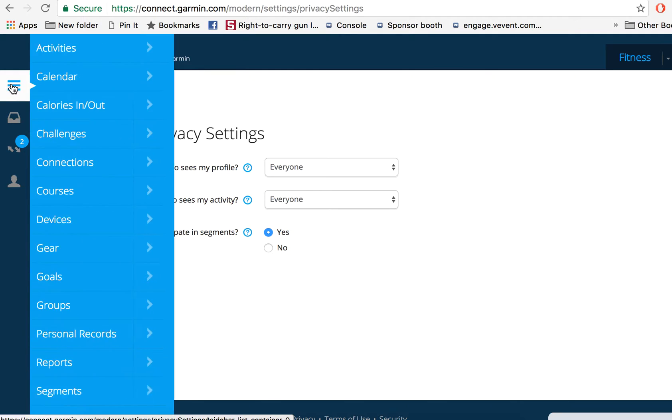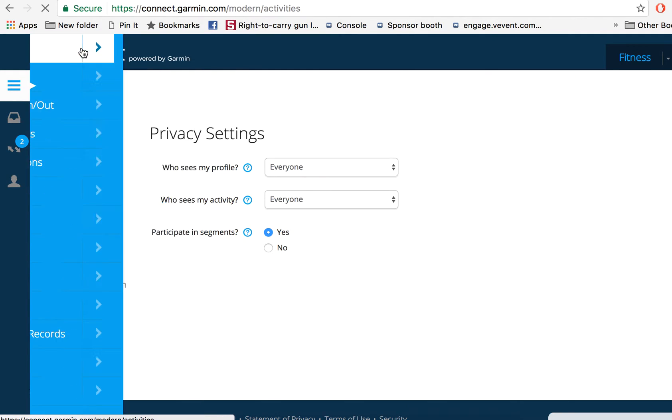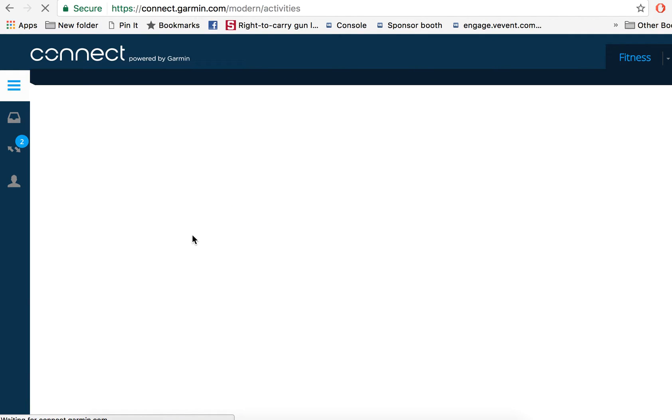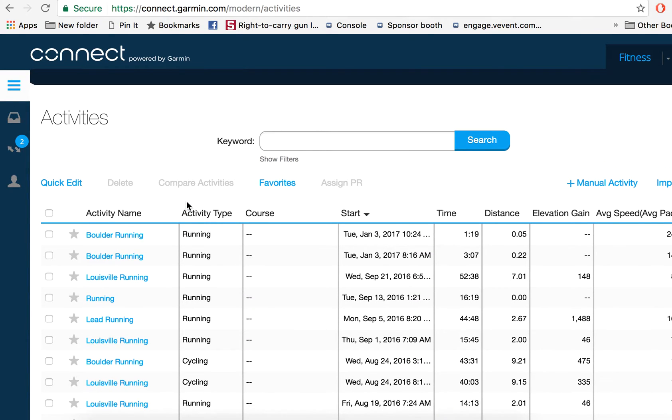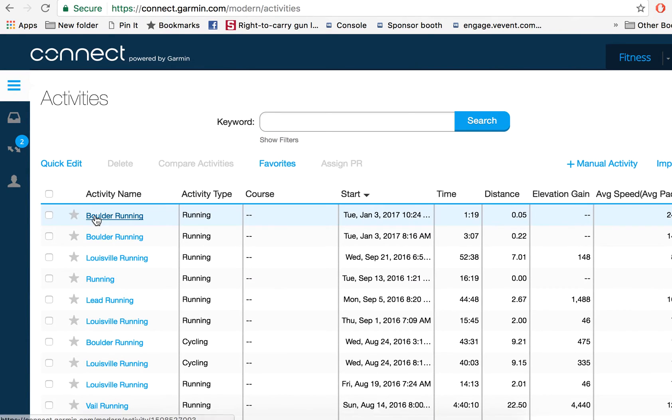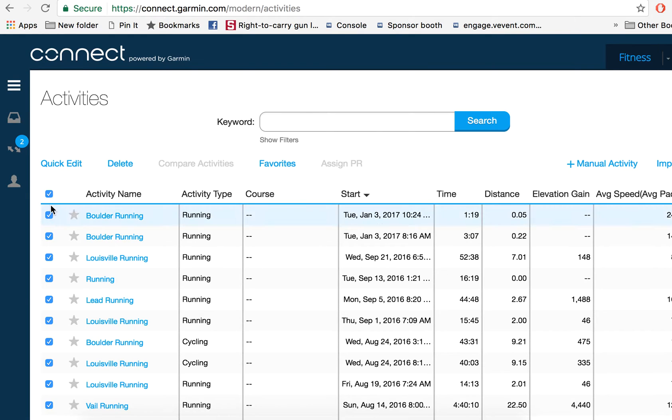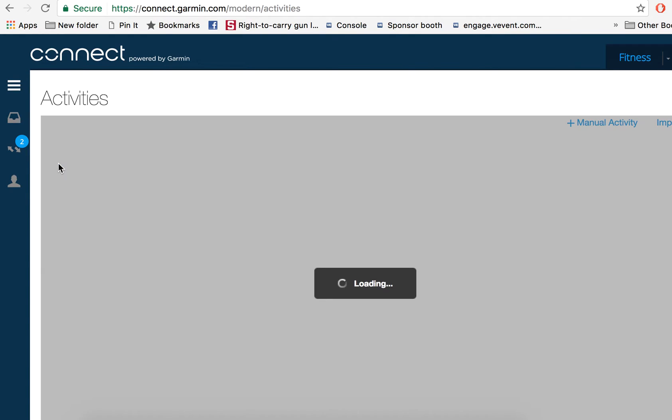So if you go here and you go to your activities, you'll be able to see a list of all your recent runs, walks, and different activities. You can select all of them or select them individually, and click quick edit.